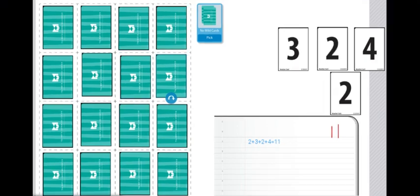Players will continue playing until all the cards are gone out of the deck. The player with the most cards at the end wins.